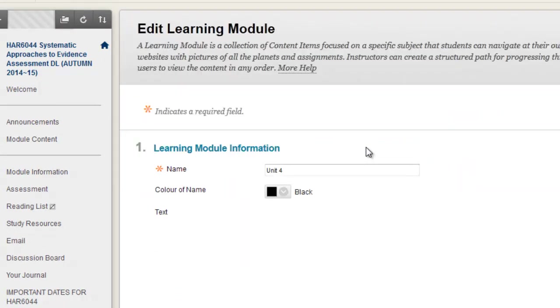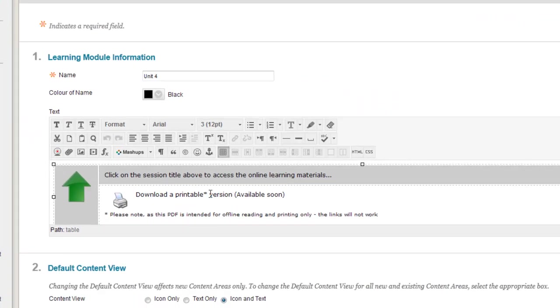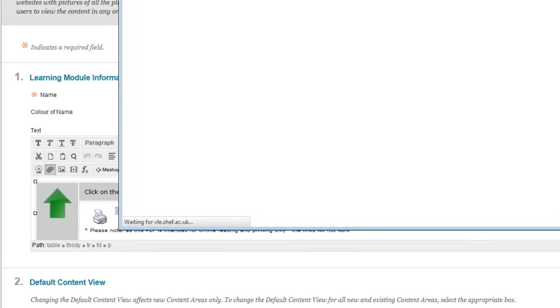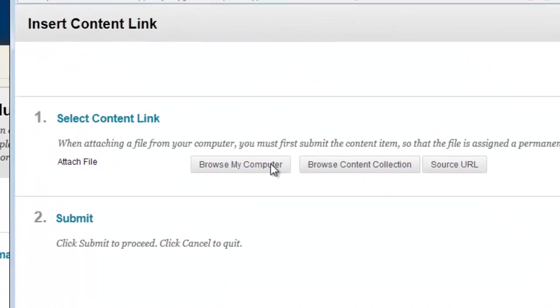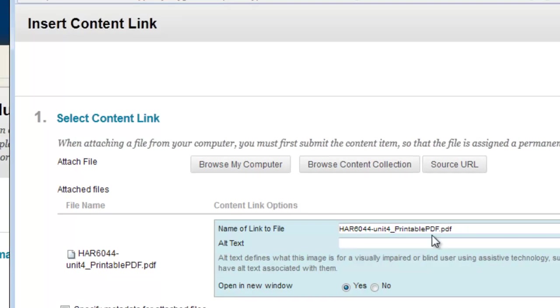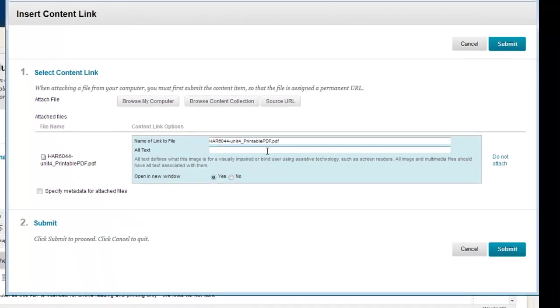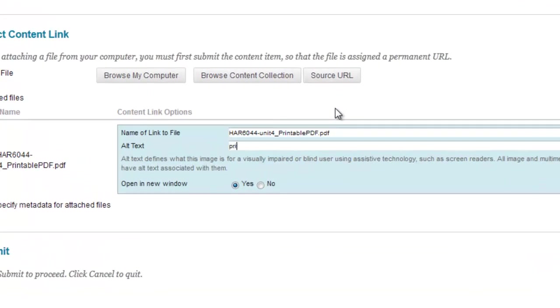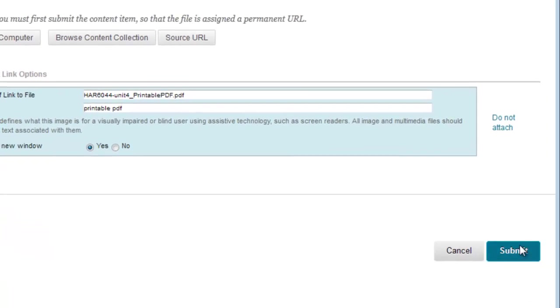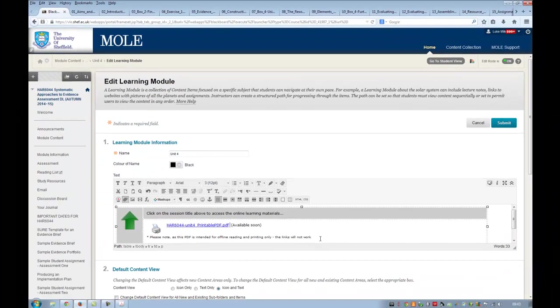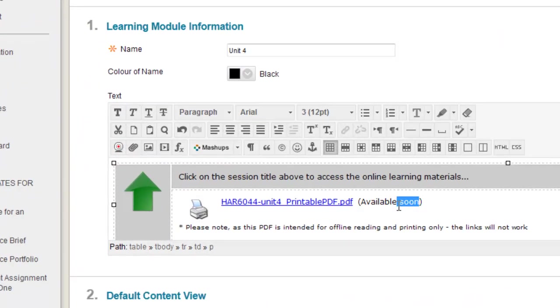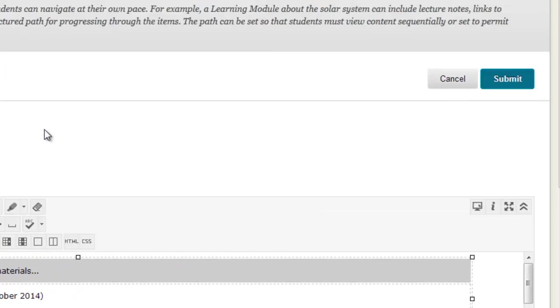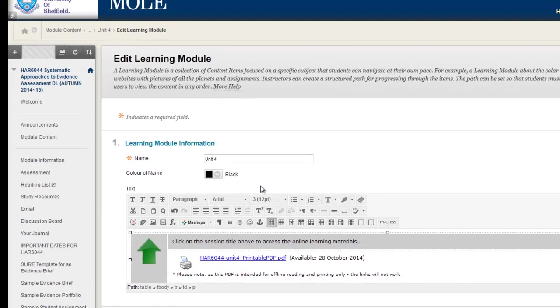I just need to edit it and paste the link in like this. Edit. I'm going to highlight this link and I'm going to attach the PDF from the desktop. Browse my computer. Open. And I should really put alt text in just to be super accessible. Printable PDF. Click submit. And there's the link. I can probably get rid of the available soon. I tend to put the date that it was created. And then submit. That's basically it. You can go back and click on the link. It will open that lovely PDF of all of the pages.